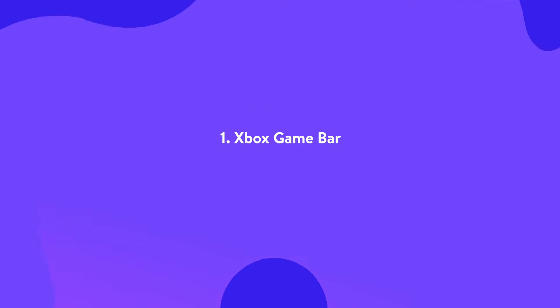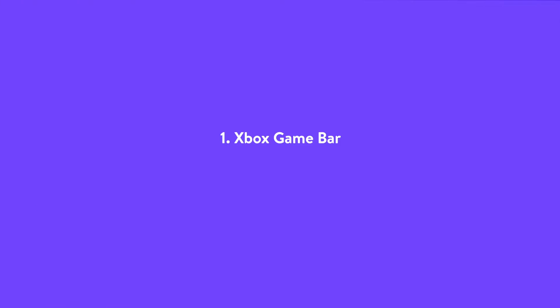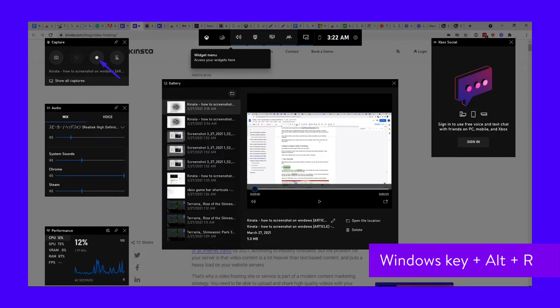Recording the screen is just as easy as taking a screenshot. You can use the shortcut Windows key plus Alt plus R to open up the game bar to start recording. Once the game bar is open, you can press the recording button to start recording the screen. Before you upload a step-by-step video tutorial of your site, be warned — video files are huge. You're much better off using one of these video hosting solutions instead.